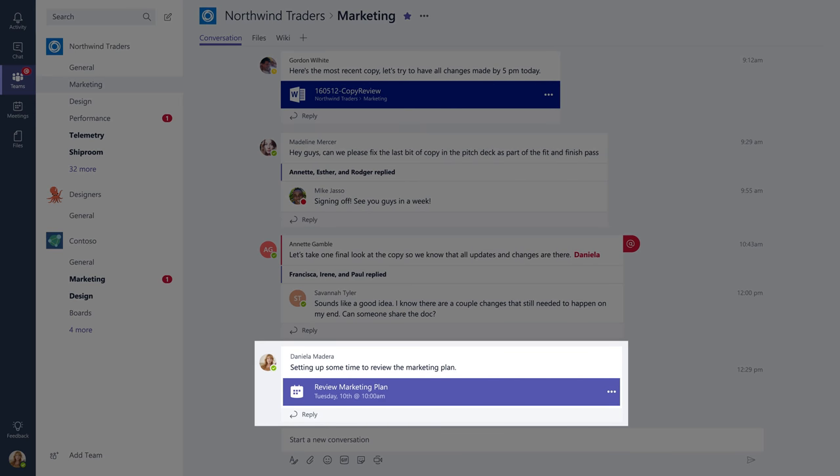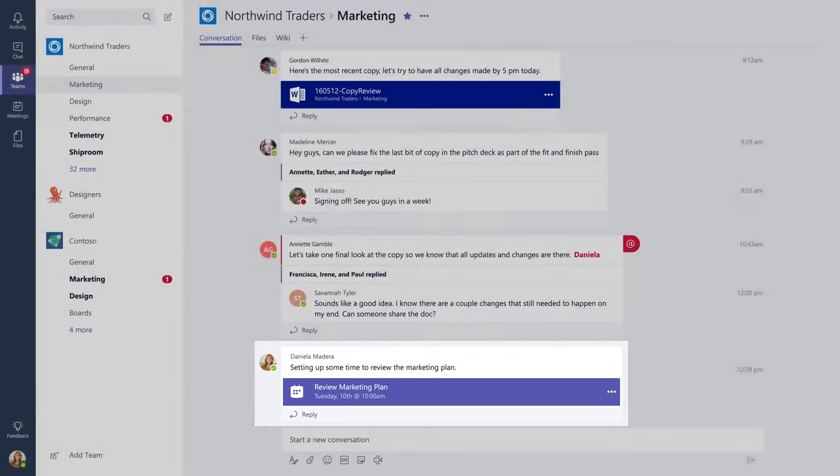You can set meeting agendas, share files, leave comments, or ask questions after the fact.